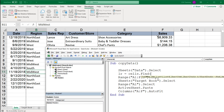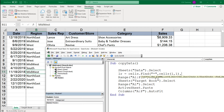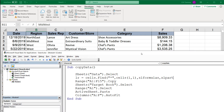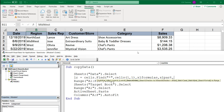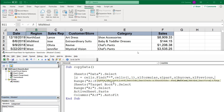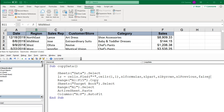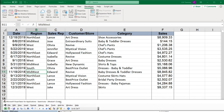The find method takes: what we're searching for — a star wildcard; the starting cell to search from — cells(1,1) which is A1; where to search — Excel formulas; the match type — partial match; the search order — Excel by rows; and finally whether it's case sensitive — false. That line will find the last row in our data worksheet.